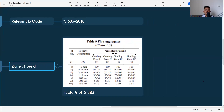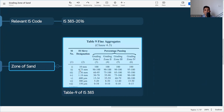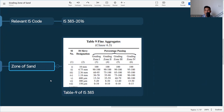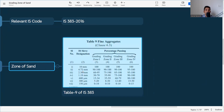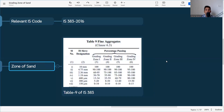The four zones are Zone 1, Zone 2, Zone 3, and Zone 4. When we perform sieve analysis for particle size distribution, the sieve sizes used are 10 mm, 4.75 mm, 2.36 mm, 1.18 mm, 600 micron, 300 micron, and 150 micron. Based on the percentage passing at each sieve size, sand is classified into these four zones.